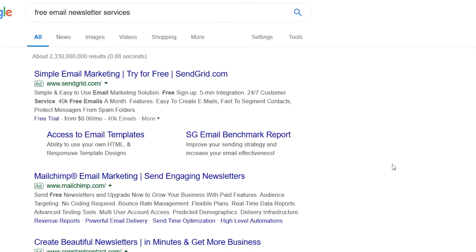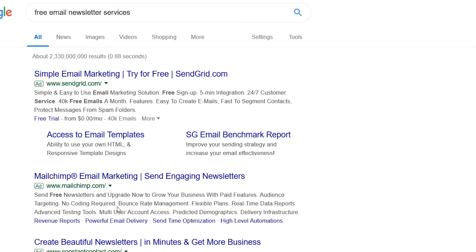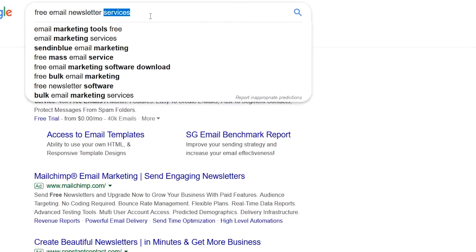In this video, we're going to show you how to create a free newsletter using a variety of services online. If you simply Google 'free email newsletter services' or some variant thereof, you will find many options, some of which you've heard of such as MailChimp. One that we like is actually called Benchmark. So for the sake of example today, let's go to Benchmark.